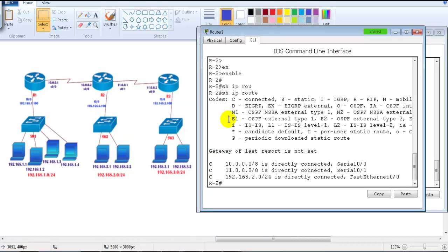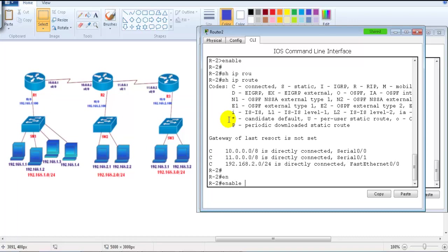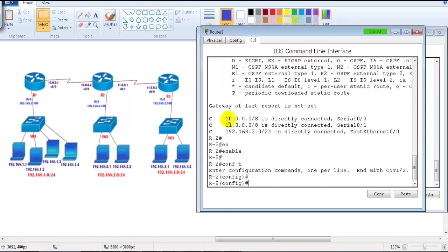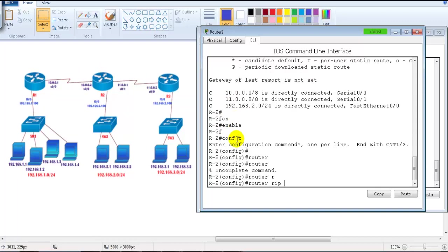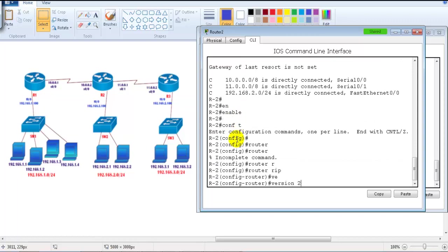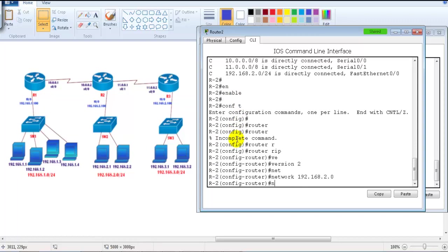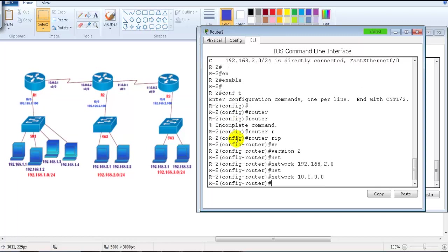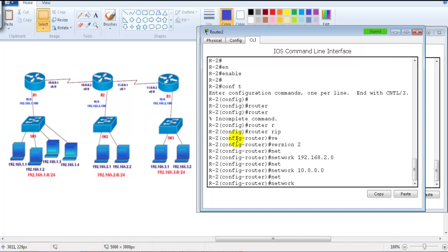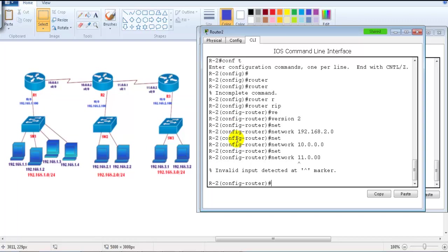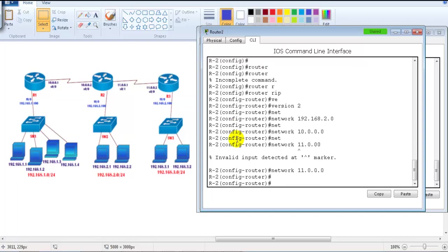On Router 2, I need to advertise three networks because it has two WAN interfaces and one LAN interface. I enter 'router rip,' 'version 2,' then advertise 192.168.2.network on the LAN, plus 10.network and 11.network. We just need to specify the network IDs of all the interfaces.